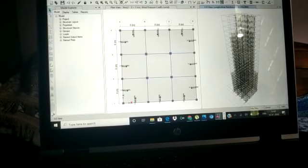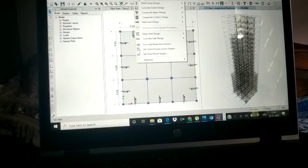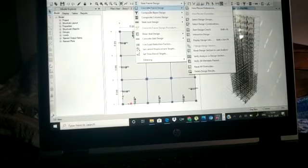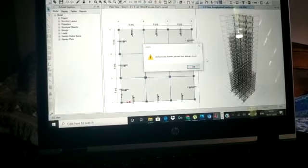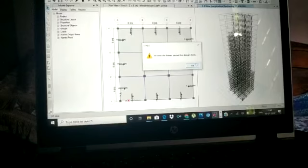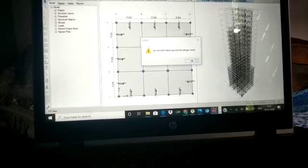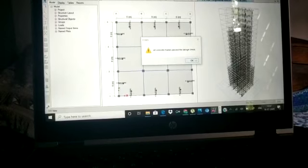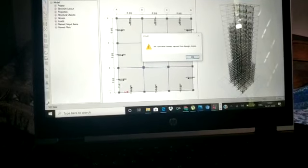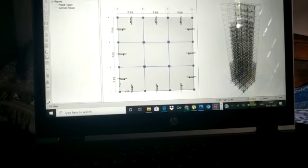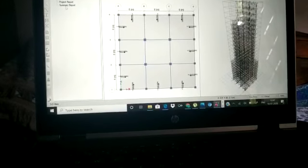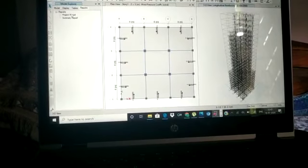We verify the results by going to Design and selecting Verify All Members Passed. As you can see, all frames passed the design check, so no section redefinition is needed. There are two reports available — the project report and the summary report — from which we can get all the forces and reinforcement details.